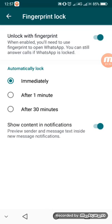So you touch the fingerprint scanner on your phone and then it will recognize. Then you choose the locking period. You can choose Immediately, which means that when you leave WhatsApp app it will lock automatically.